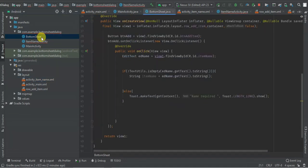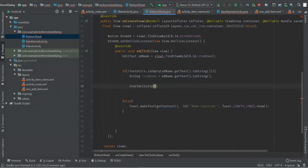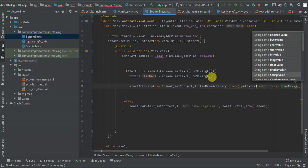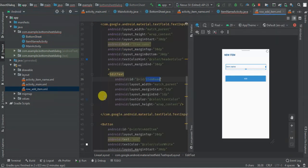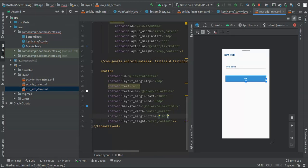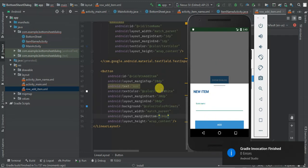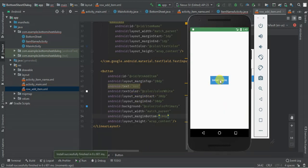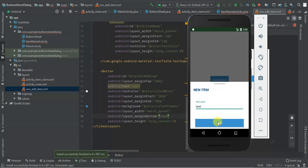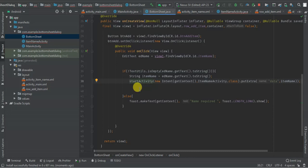So I'm going to redirect from my bottom sheet using startActivity, new Intent, getContext, ItemNameActivity dot class, and put extra 'data' with the item name. I'll also add a bottom margin of 10dp. Let's run the activity — when I type text and click add, we have it here. When I type 'learn' and click add, we have it here. I'm going to dismiss the bottom sheet once the new activity starts.